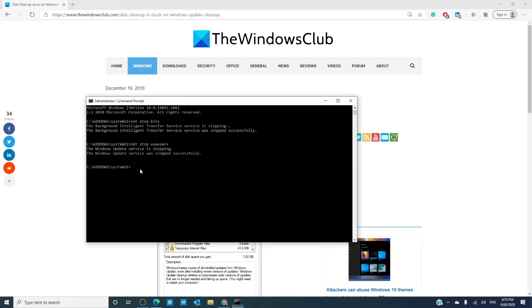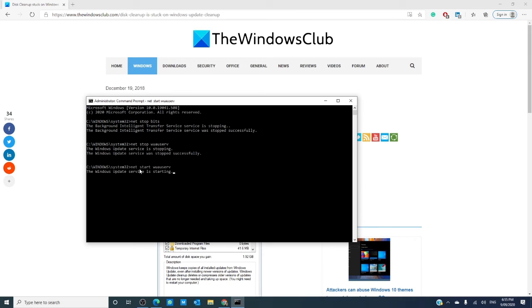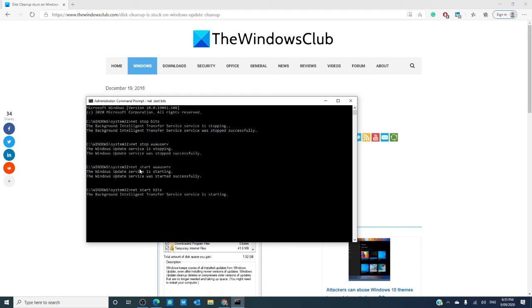go back into the command prompt and type in net start wuauserv and hit enter. Then, type in net start bits and hit enter.